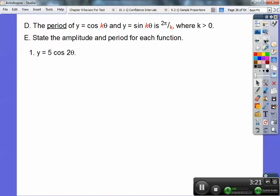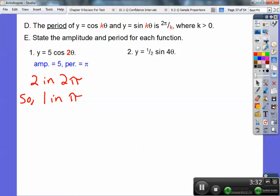State the amplitude and the period for each one. Here's number one. The amplitude is 5 — remember, it's the absolute value of that, so it's 5. And then this is going to be 2 pi divided by that number right there. So 2 pi divided by 2 gives me one pi. So the period is one pi. The way I teach it is there are this many numbers in 2 pi because cosine is in 2 pi — divide by 2 and you get one pi.